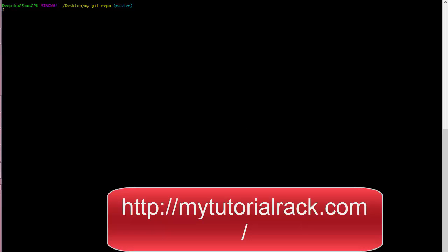Hello guys, this is Deepika from mytutorialrack.com. In the previous tutorial we created our git account, provided the username and email address. Now moving back to our repository, we have created a git repository and have an index.html file present inside, but we need to go ahead and push that particular file to the repository.